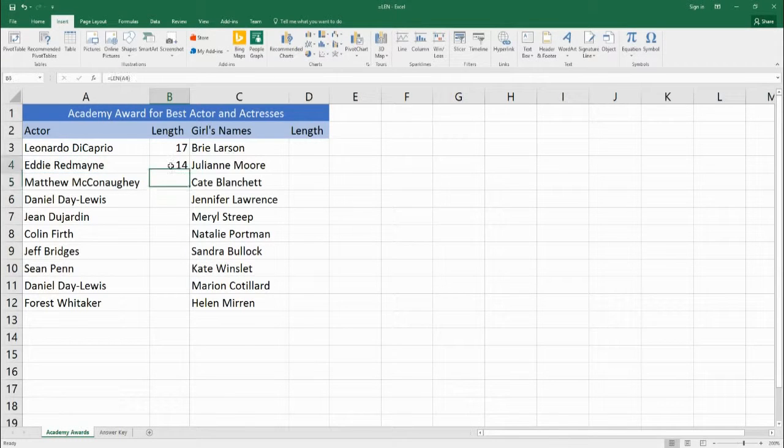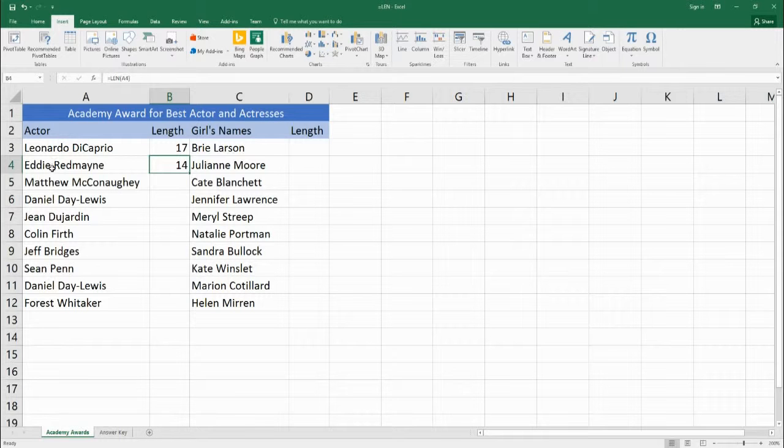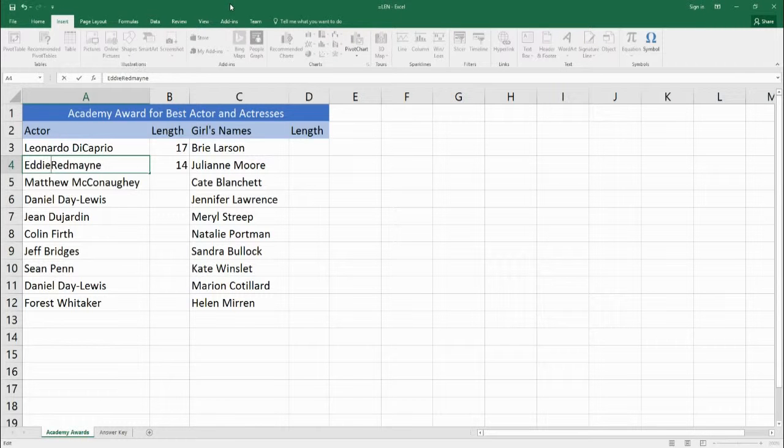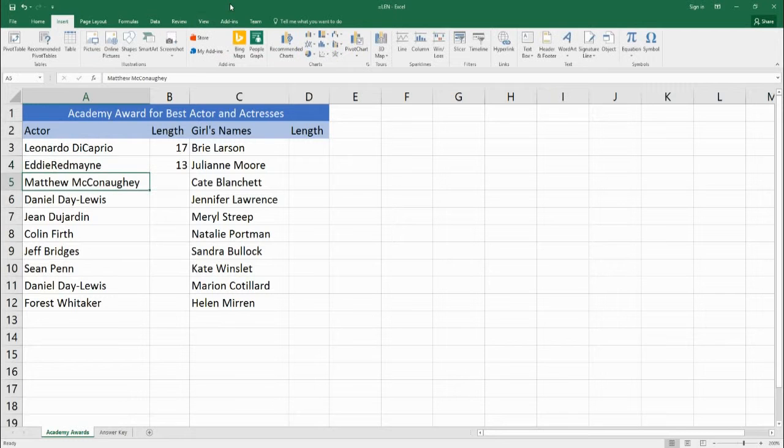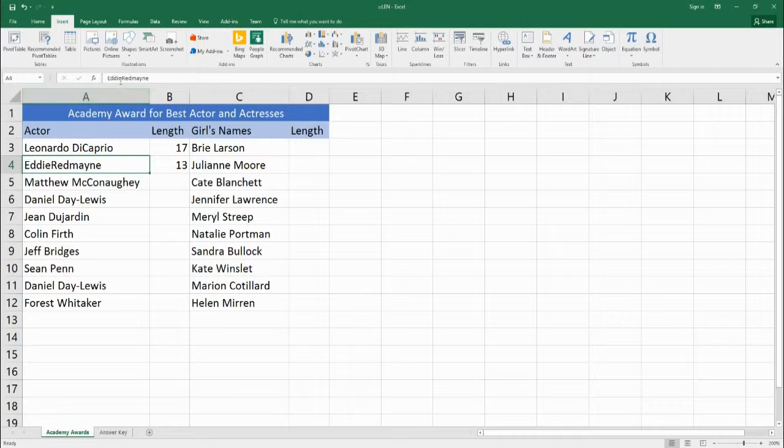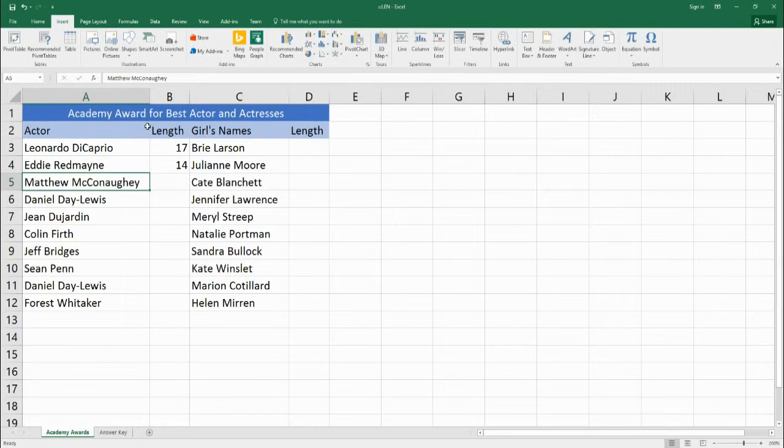As you can see Eddie Redmayne's name has 14. One thing to note is that spaces are counted in this. So if we go over here and we remove the space between Eddie Redmayne and we hit enter it's going to reduce the number to 13. If we go back in and we add the space then it will go back to 14.